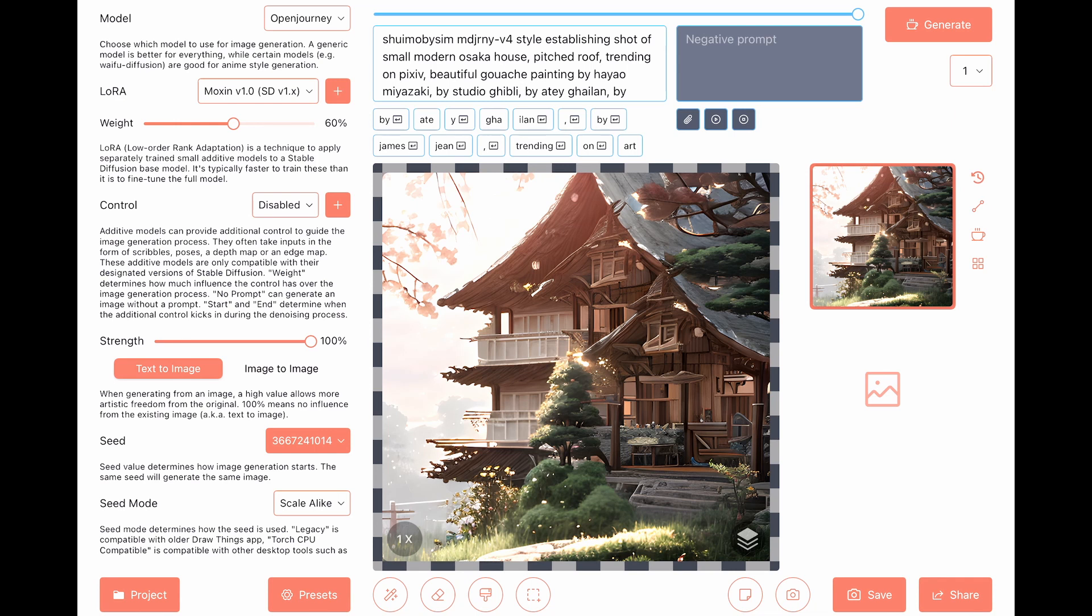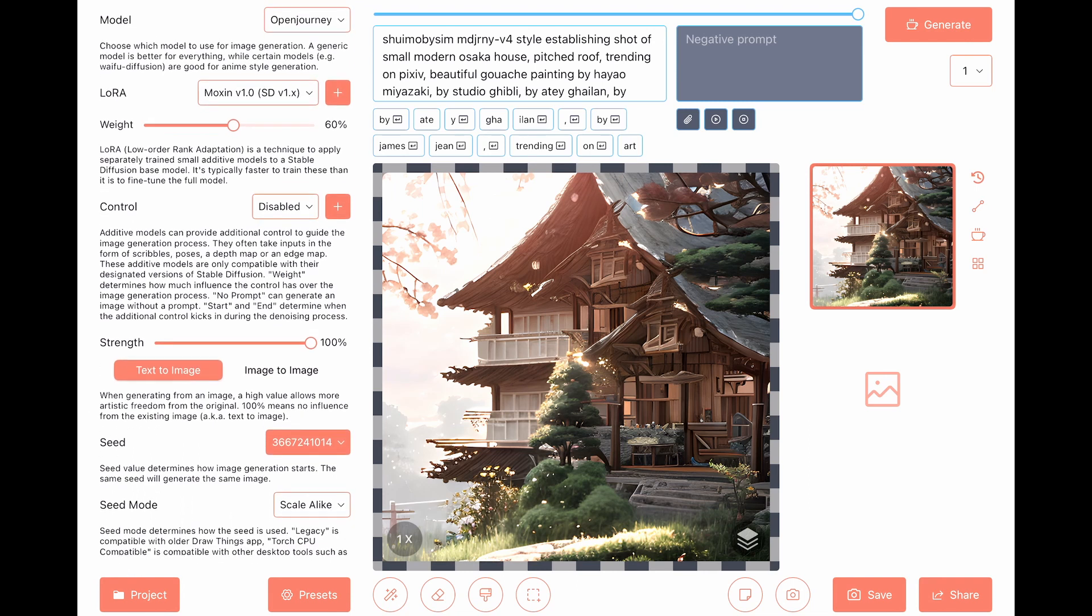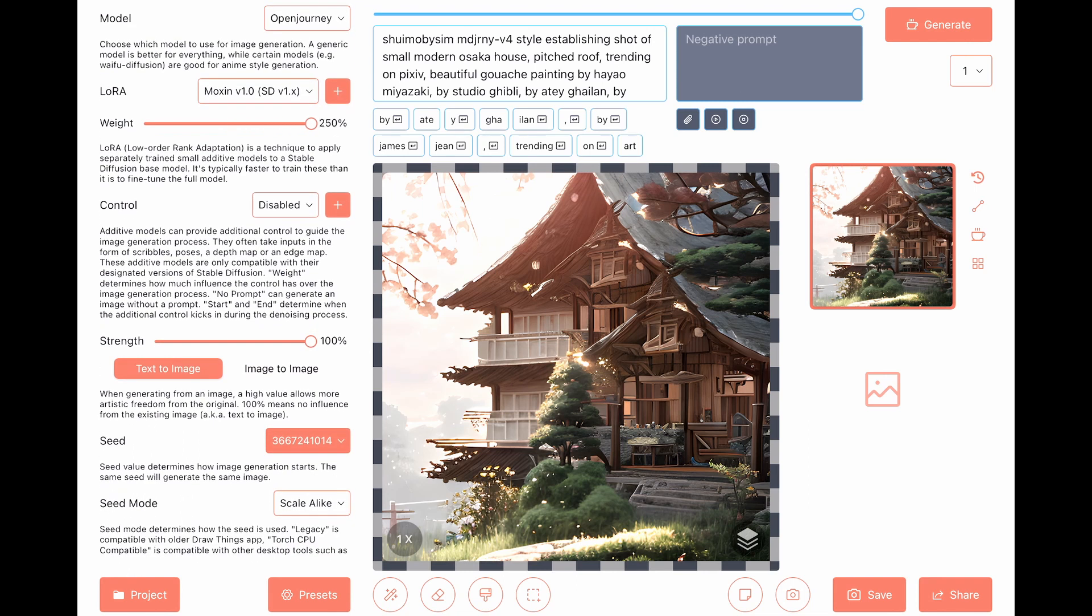Okay. And then we have the weight. How much would you like the LoRa to take effect into the model? So 60% is nice. It means that it will be expressed in the output, but it doesn't mean that it will take over the output. So if you will do more than 100%, it means that the output will be mostly like the LoRa and not like the model.